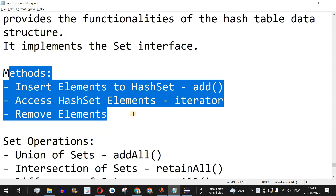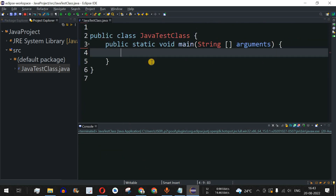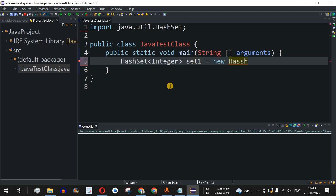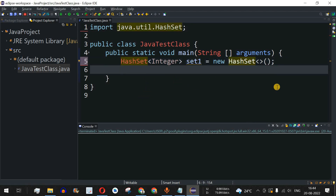Let us move to Eclipse IDE. To create an object of the HashSet class, we write HashSet followed by angled brackets containing the data type of the elements we want to add. Here I am providing the Integer data type, with 'set1' as the object name, followed by the new operator and then HashSet. We have now declared an object 'set1' of type HashSet.